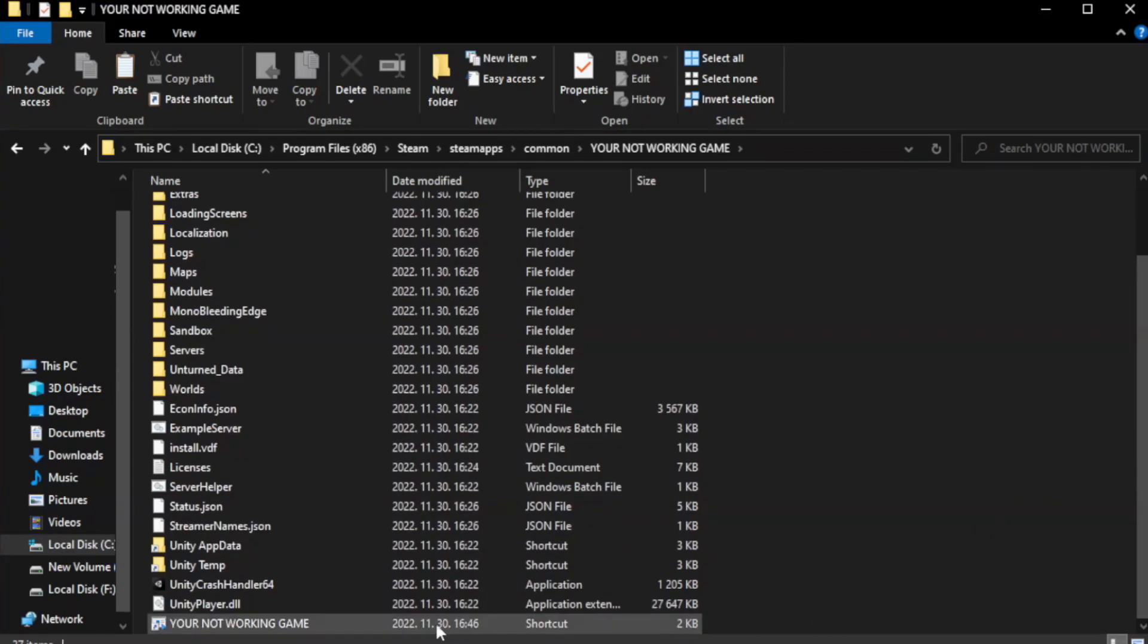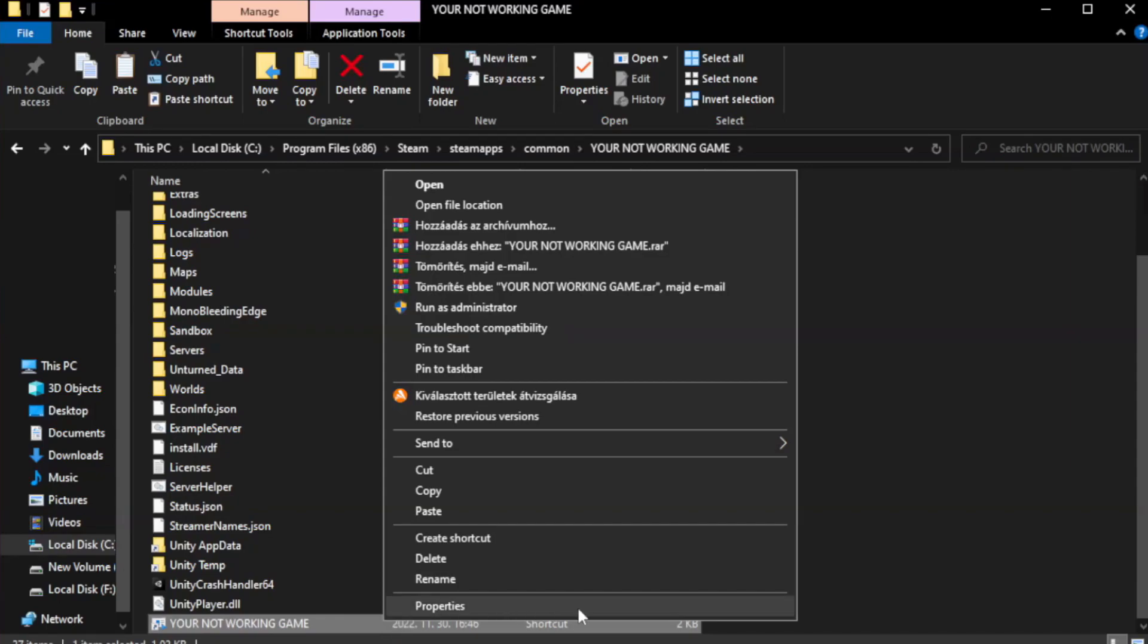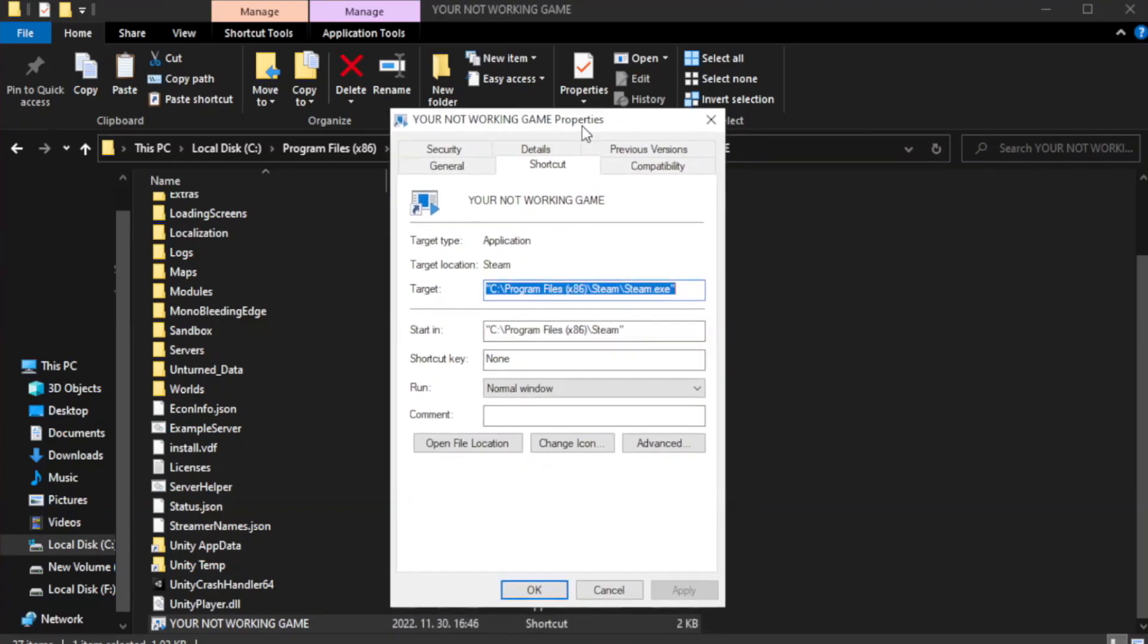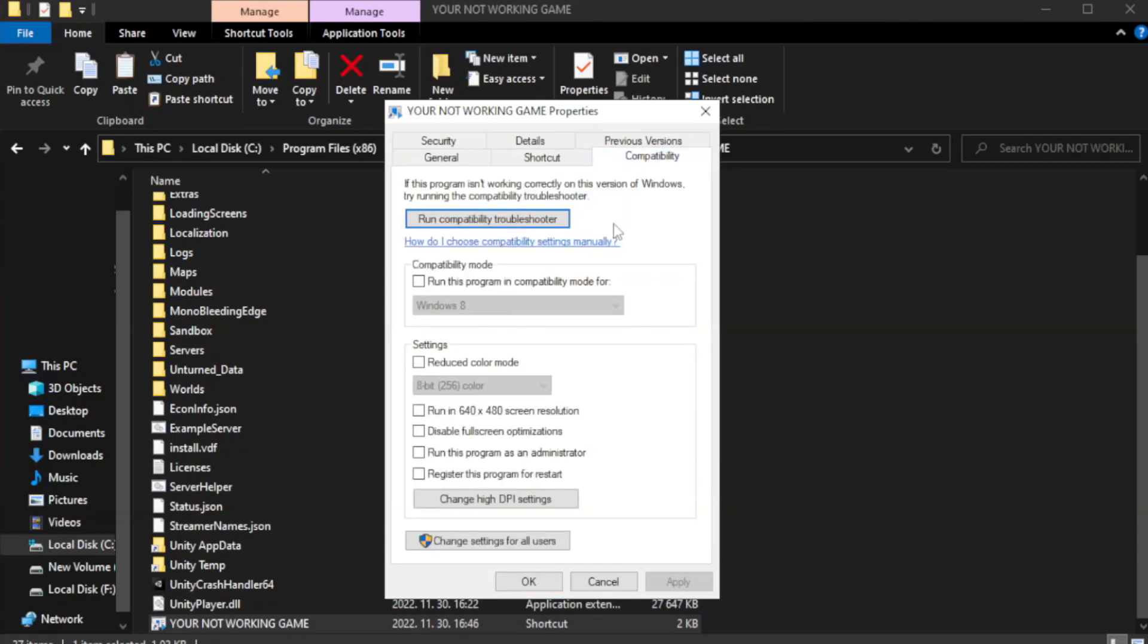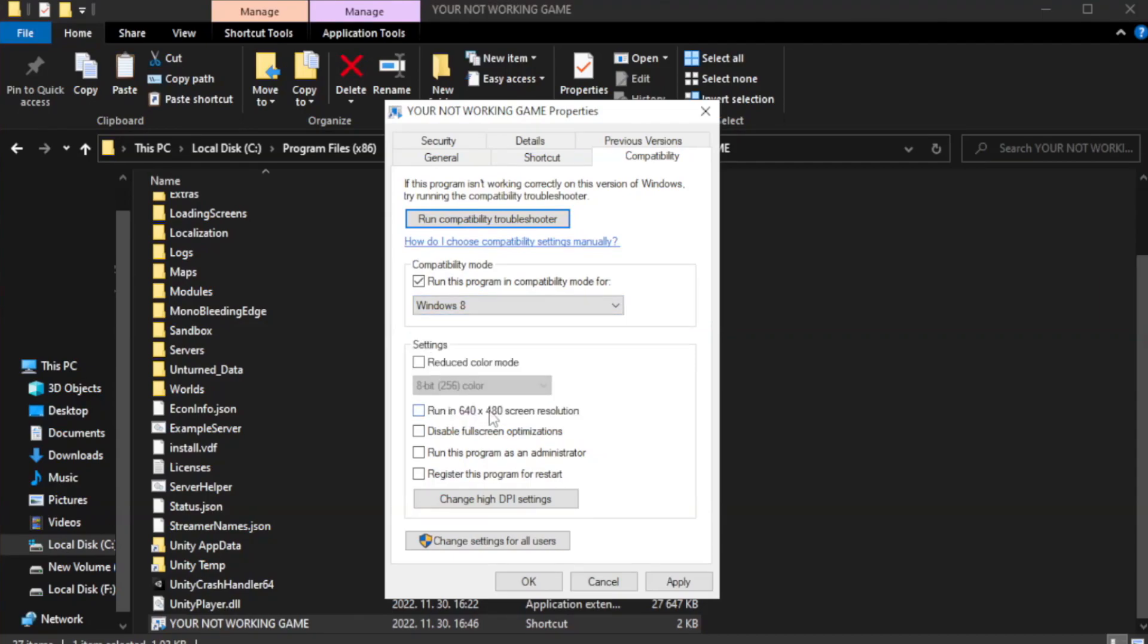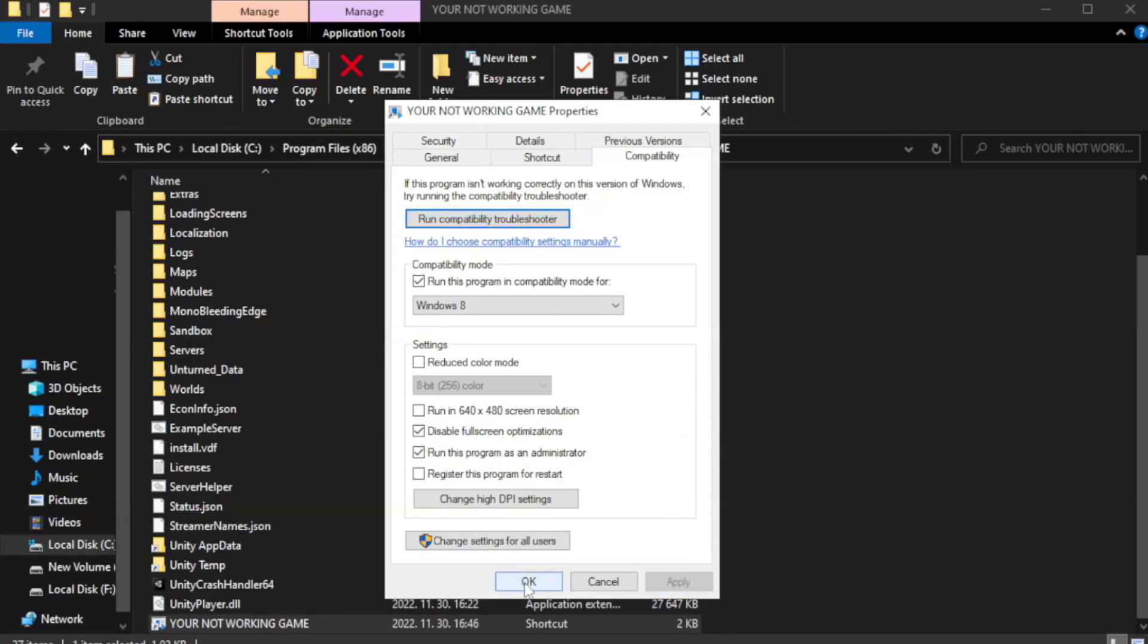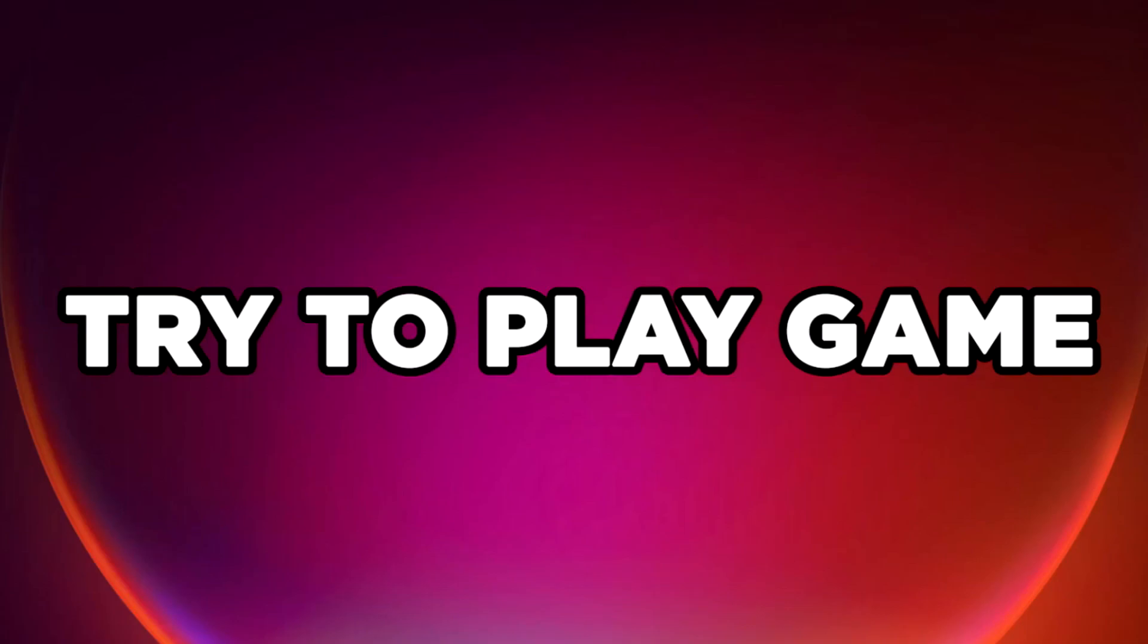Right-click your not working game application and click properties. Click compatibility. Check run this program in compatibility mode. Try Windows 7 and Windows 8. Check disable full screen optimizations. Check run this program as an administrator. Try to play game.